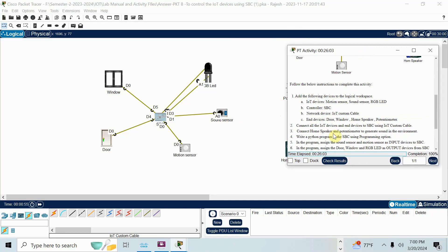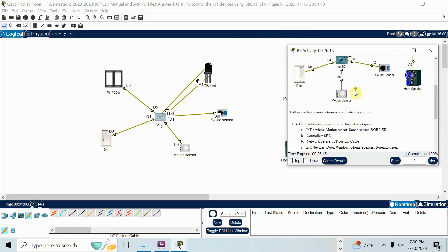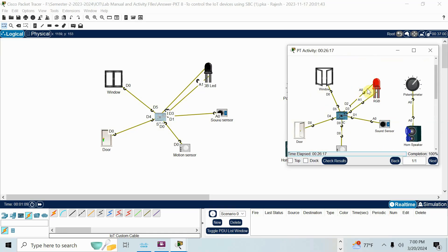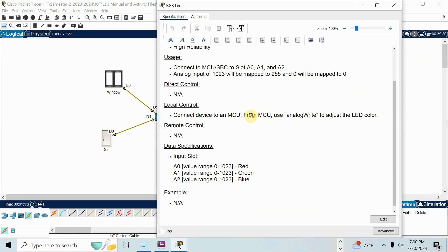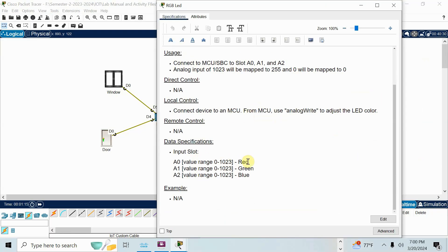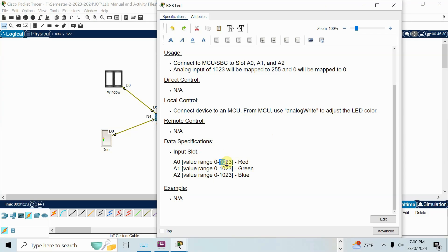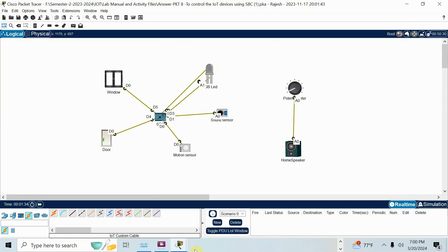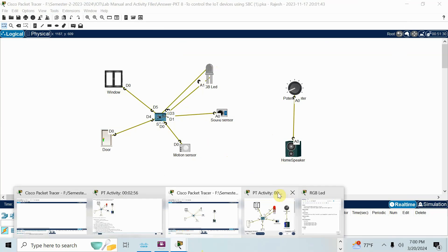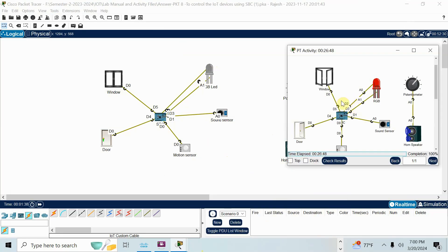Connect all IoT device and end device to SBC using IoT custom cable. See, all the devices I connect using IoT custom cable. When you are connecting the LED, you need to check the port. See here, there is A0, A1. When I open this LED specification, I can see there are three ports: A0, A1, A2. A0 is red color, A1 is green color, A2 is blue color. If you want to turn on red, you should make the function analog write and you should make the value 1023. To turn it off, give the value 0. Now, where I am connecting this RGB LED, red and green, A0, A1. I am connecting based on my topology, I will connect to D2, D3. So this one will go to D2, this A1 go to D3.